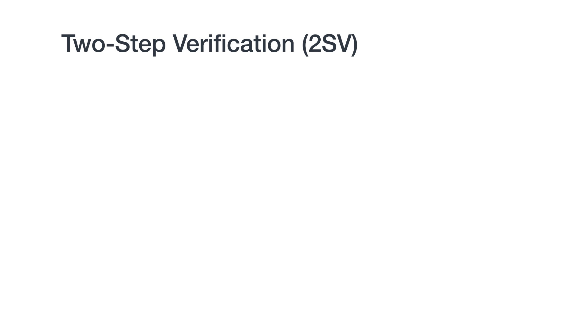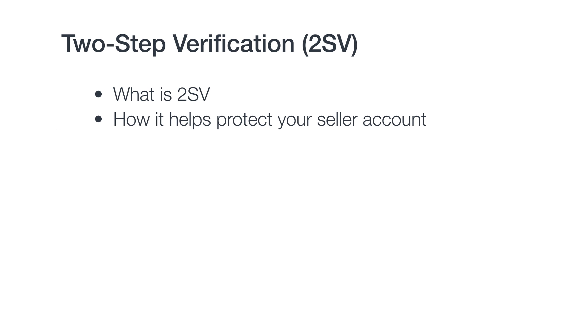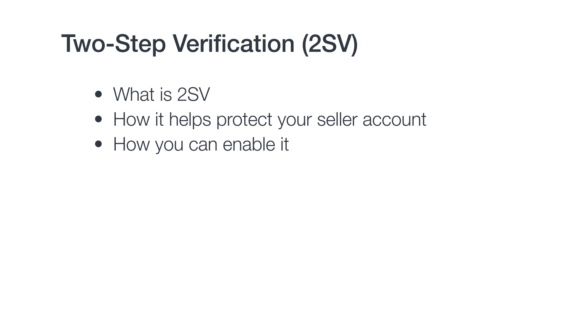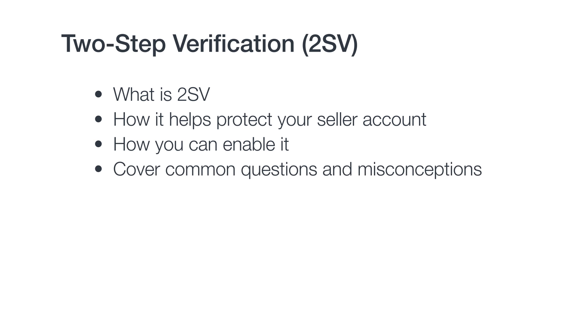After watching this video, you should understand what 2SV is, how it helps protect your seller account, and how you can enable it. We'll also cover some common questions and misconceptions.